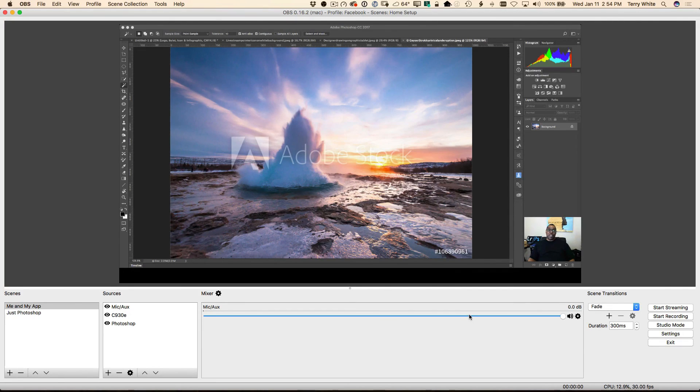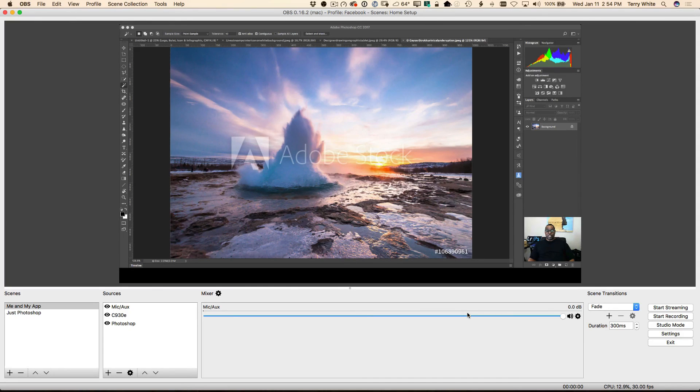All right, so that's it. That's how easy it is to stream from OBS to Twitch.tv. Cheers, thanks for watching, and we'll catch you on the next one.